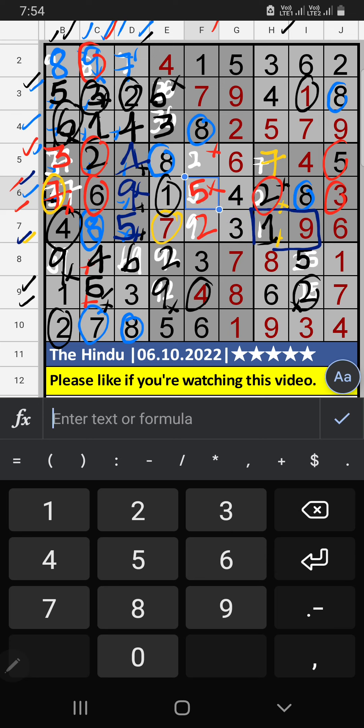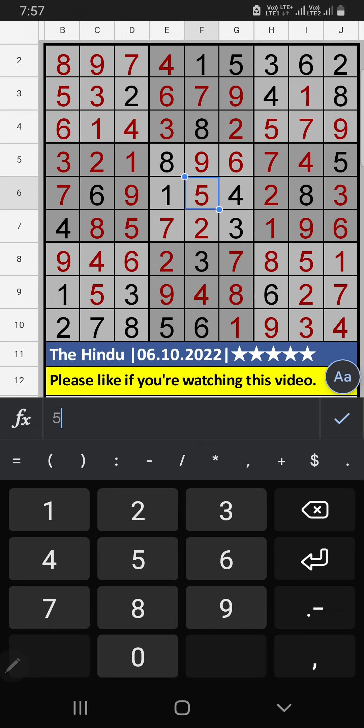Column F, 3 numbers remaining: 2, 5, 9. 5th row, we have 2, so 2 can't come in that cell — 2 is confirmed here. Then 5 is here. Column F, only one number remaining — 9 is confirmed here. If you have any questions, please leave a comment below. Please like and consider this video. Thank you very much.